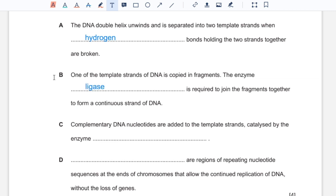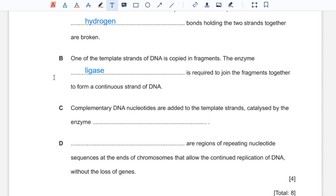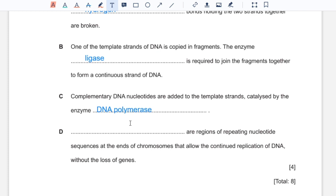C: complementary DNA nucleotides are added to the template strands, catalyzed by the enzyme DNA polymerase. You get that from the fact that you're joining together nucleotides, which are the monomers of the polymer that is DNA, so the enzyme that joins together the monomers would be DNA polymerase. D: the regions of repeating nucleotide sequence at the ends of chromosomes that allow continued replication of DNA without the loss of genes — those would be telomeres.